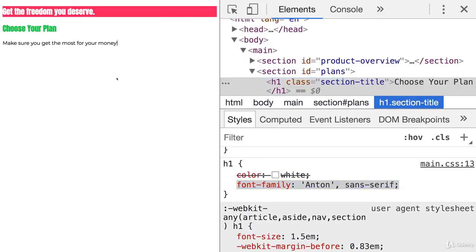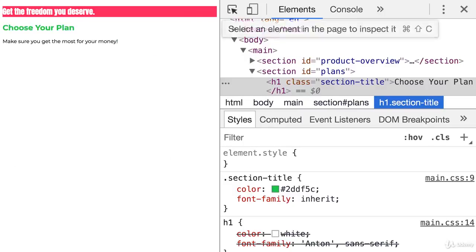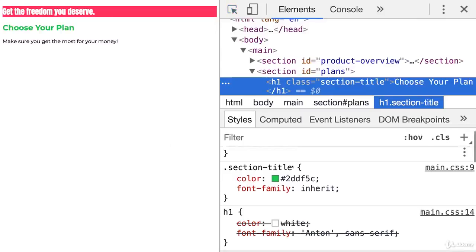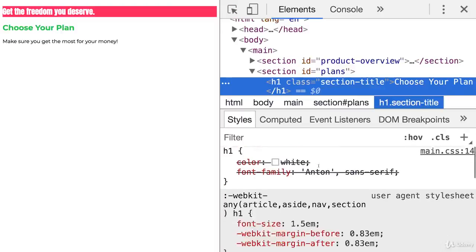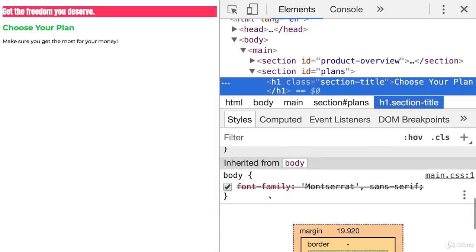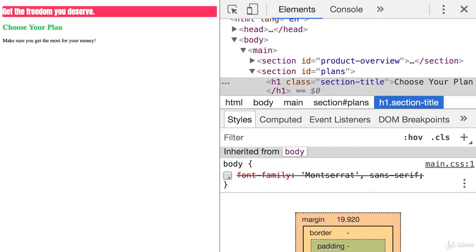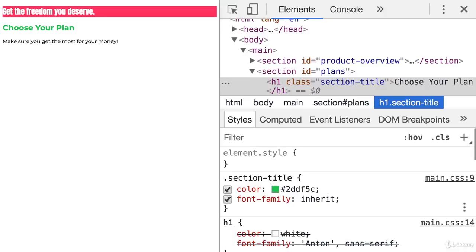So if we save this, we can reload the page and now actually get a different style here. If you inspect this now, you see font family inherit is taking effect. And that actually is Montserrat. As you can see, if you tick it off, even though that seems to be not used, it actually is because of the inherit keyword.